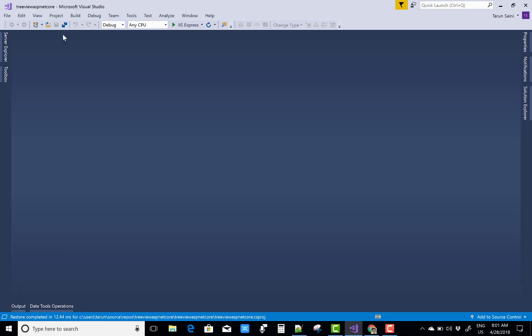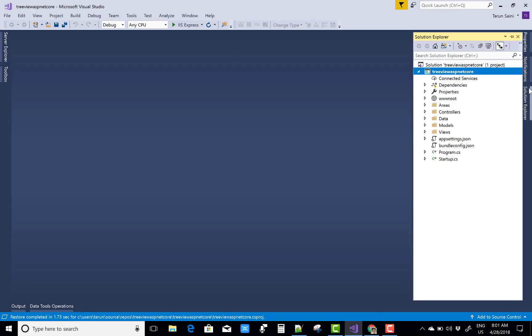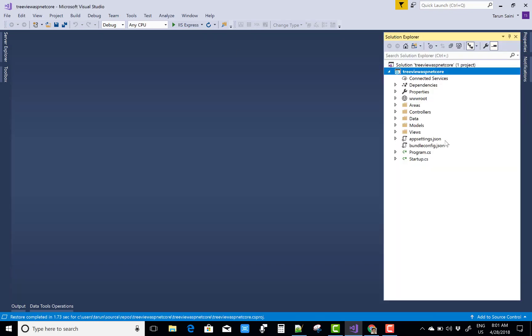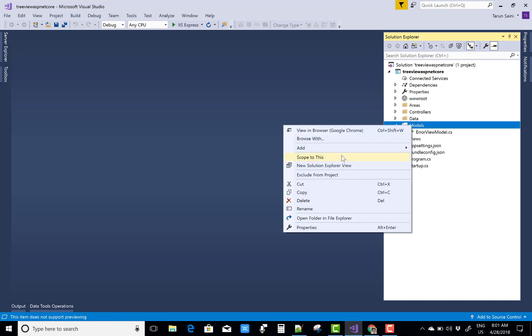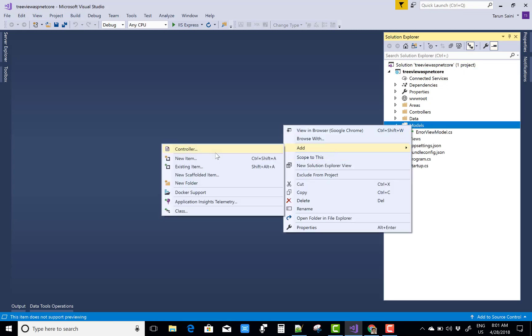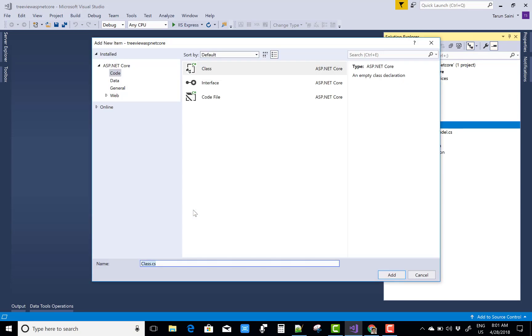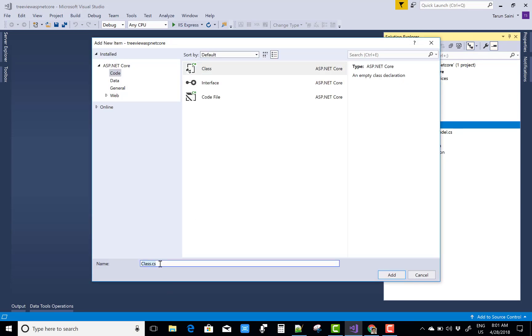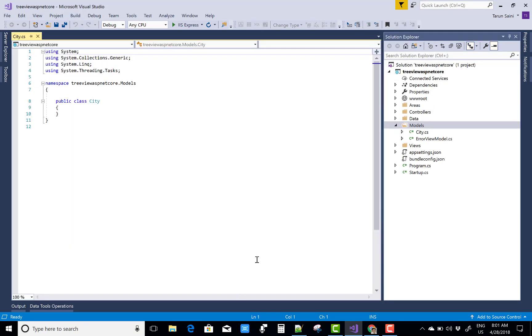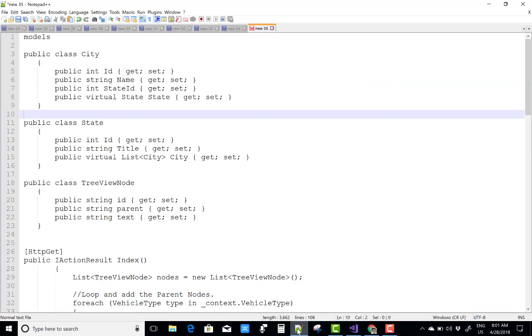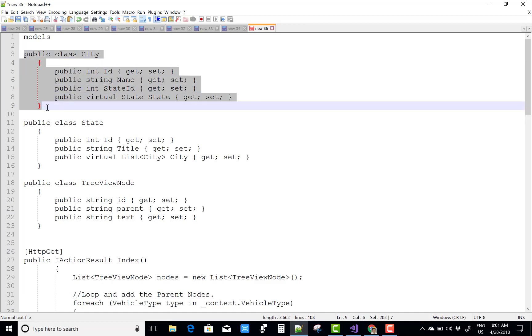You can see that if you define two levels only—that is a parent level and the child level—you have only two tables. The first table is related to the city and the second table is related to the states.